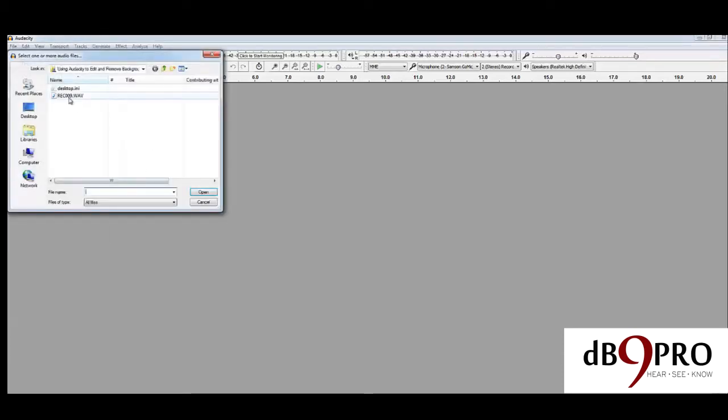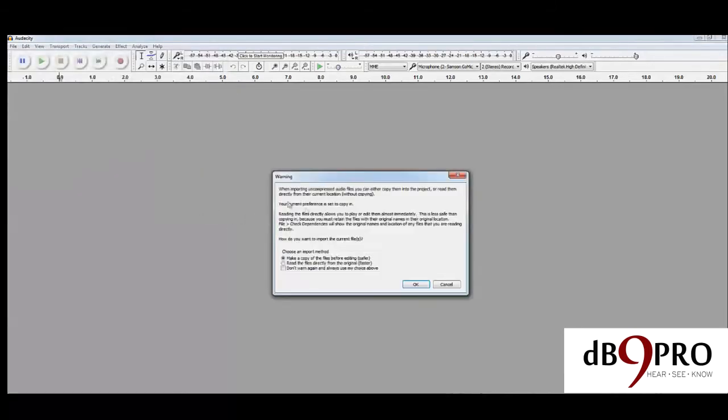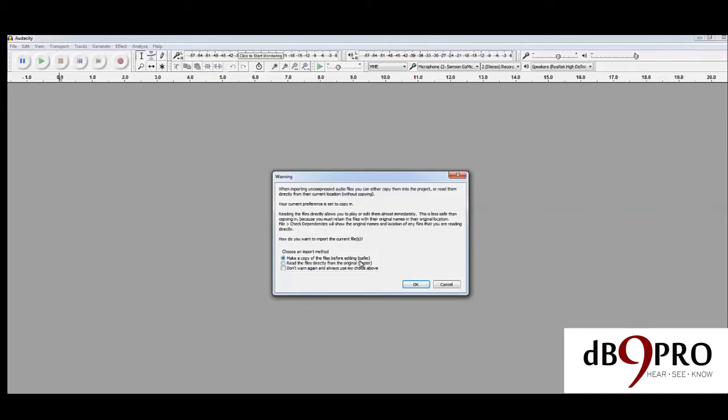Okay, this is the file that we've recorded using the voice recorder. You'll get this warning. Select the first option, 'Make a copy of the files before editing.' It's just safer because when you're editing something, you want to do non-destructive editing. If you make a mistake, your original file still stays safe.